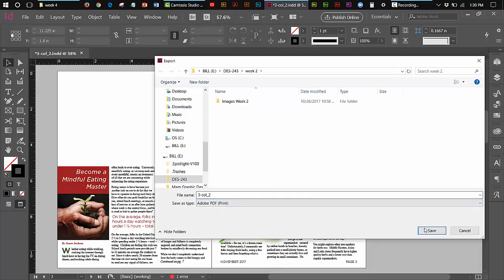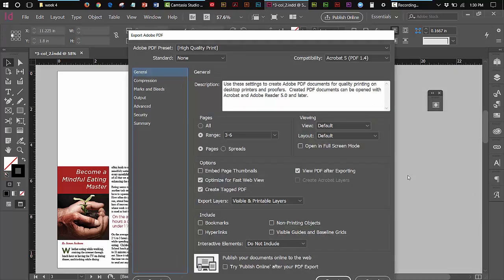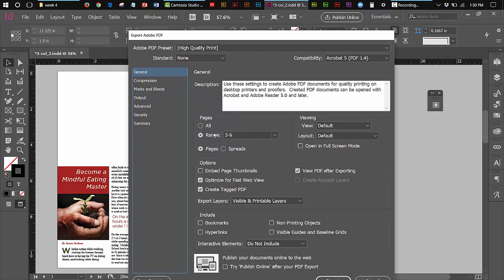Simply hit save. The dialog box comes up. It's being exported as high quality print. That's fine. You don't have to worry about all of your information here other than the fact that you want to look at this and see what you got. The range of pages that I'm exporting here.